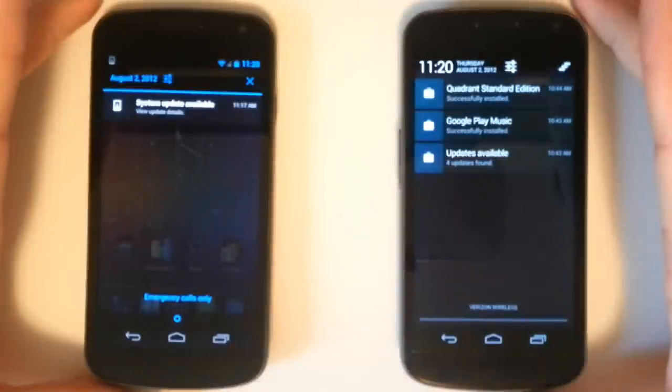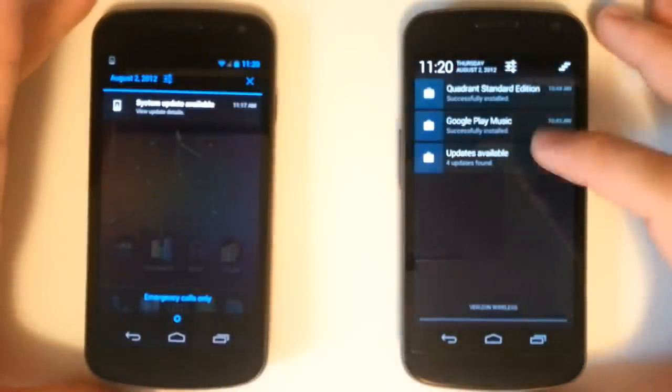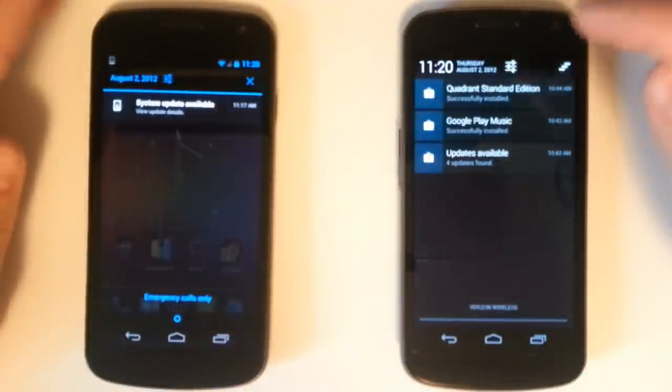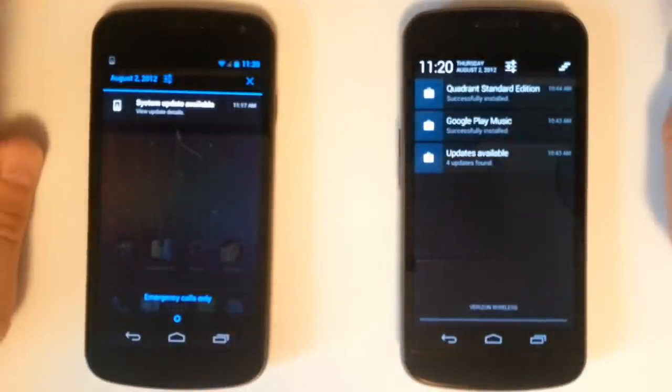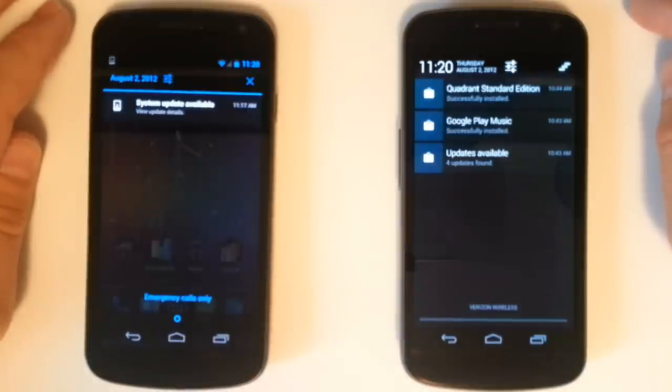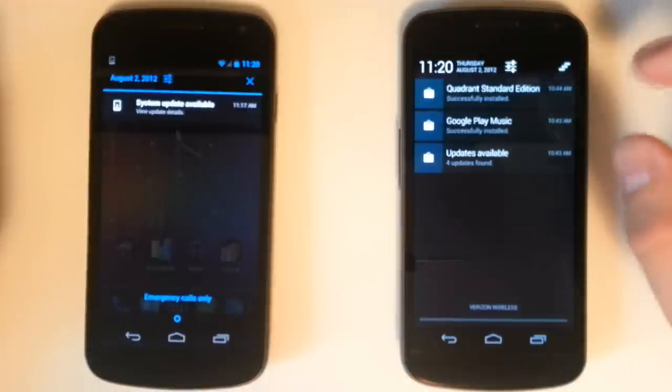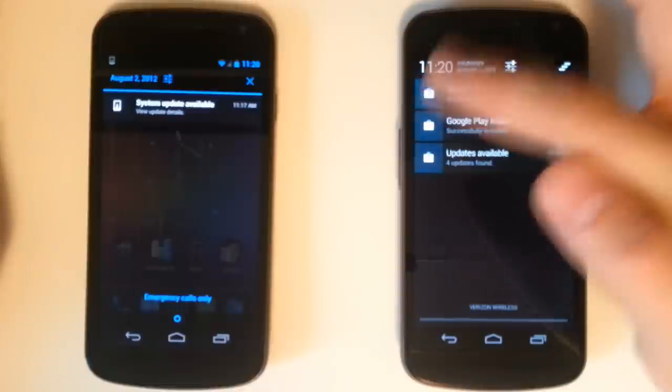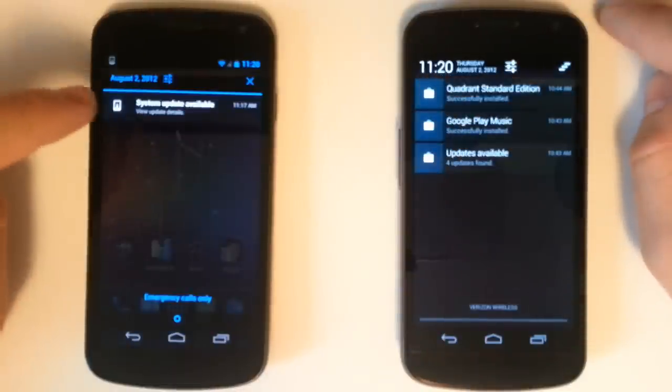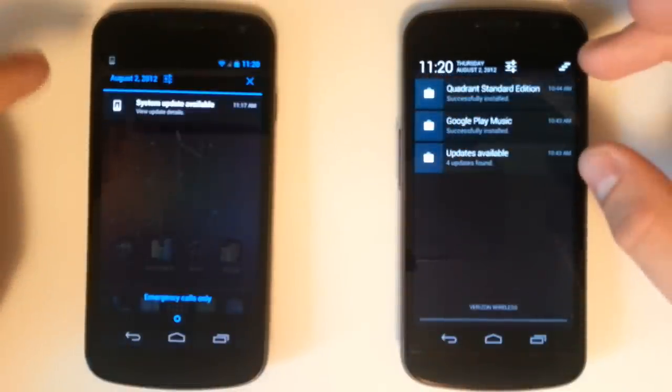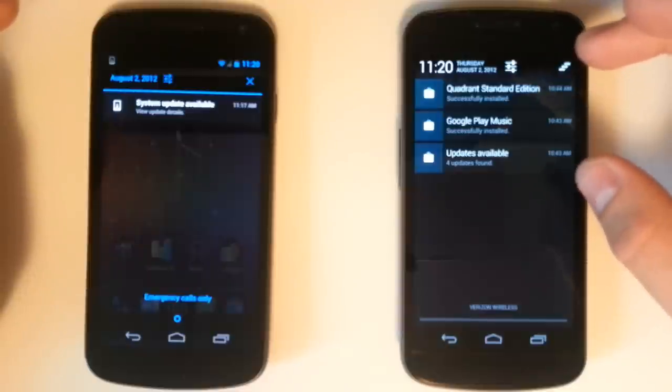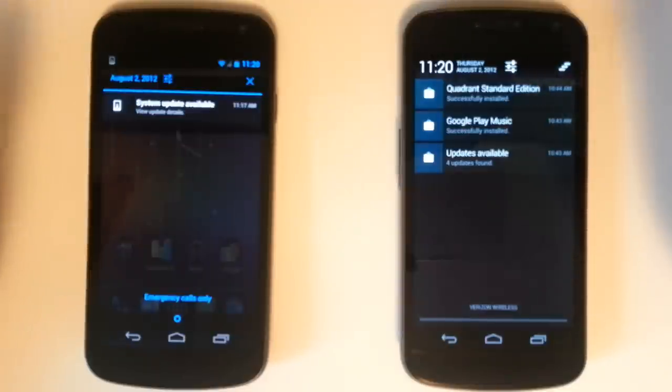As you can see on the Jelly Bean operating system the notifications have a nicer UI, a more refined look with some nice animations to the left. If you have a notification with a contact image or something like that if you get a text you'll have your nice image coming up here on the left. It's the same on Ice Cream Sandwich but they've dedicated a little more space and a nicer UI on the Jelly Bean operating system.